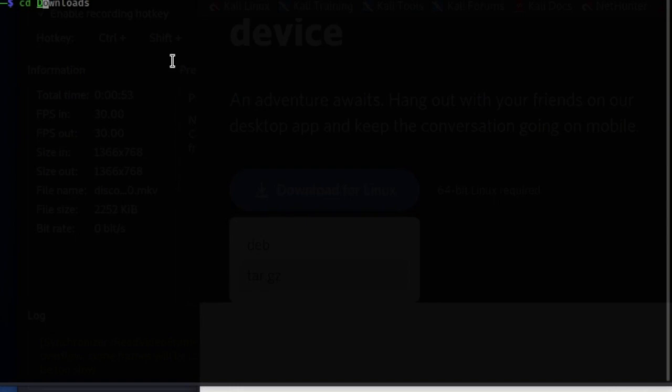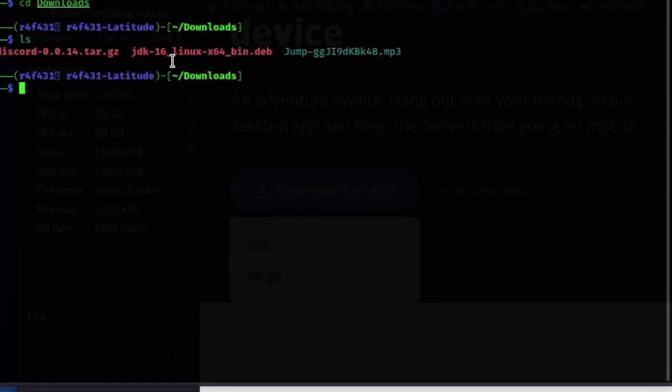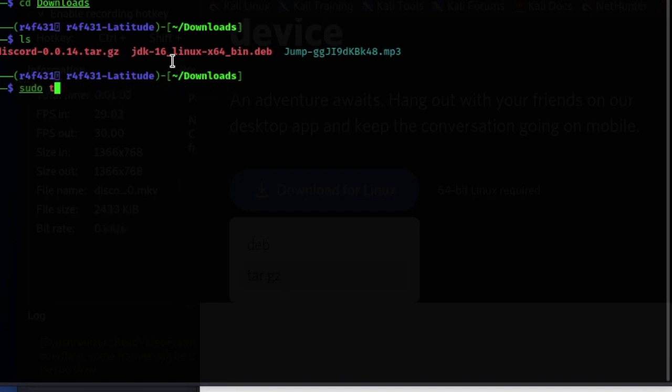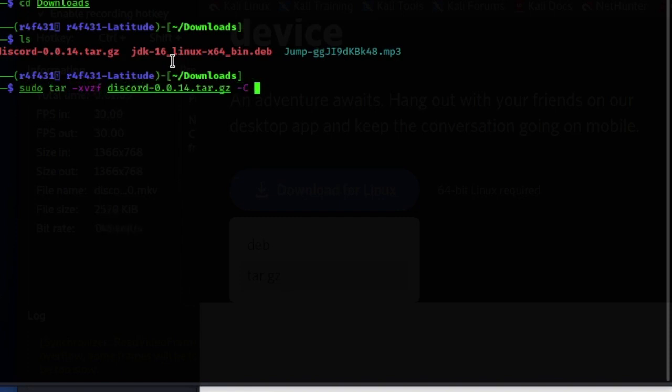Alright, so once you've got that downloaded, we're gonna check what directory we're in. We're in our home directory, and we're gonna change to our downloads folder. Now we got our downloaded file, Discord, the tar.gz file, and what we're gonna do is type in tar -xvzf and we tab to enter the name.